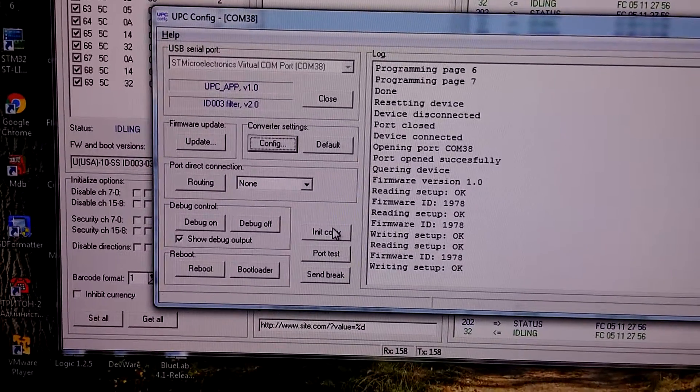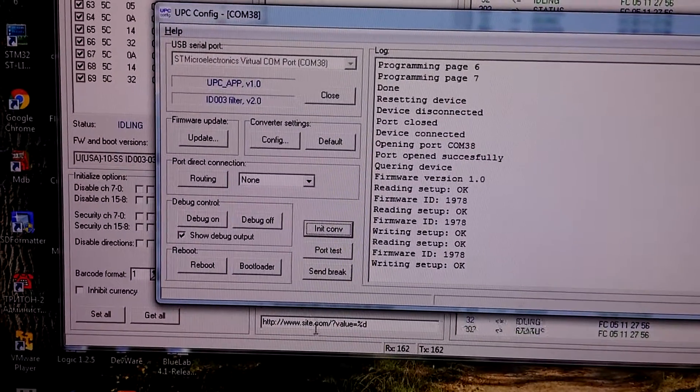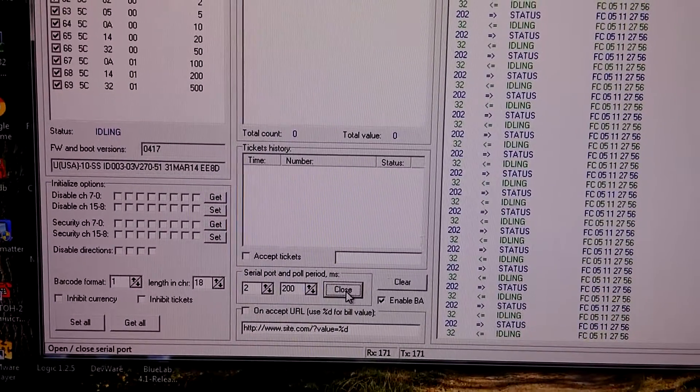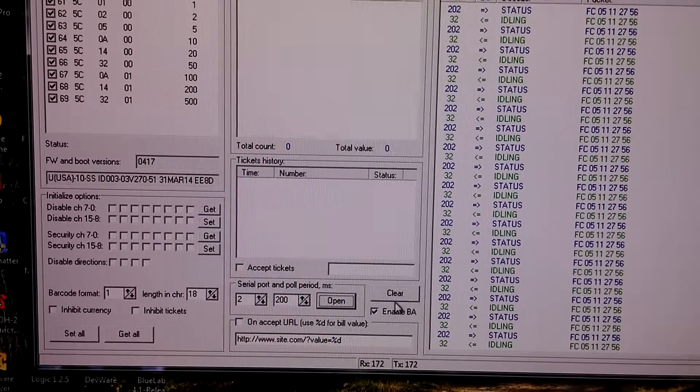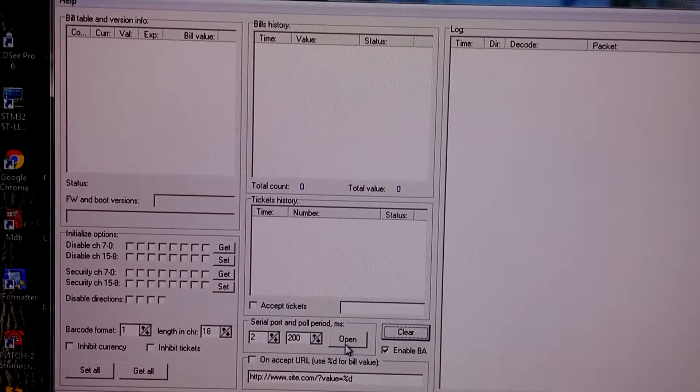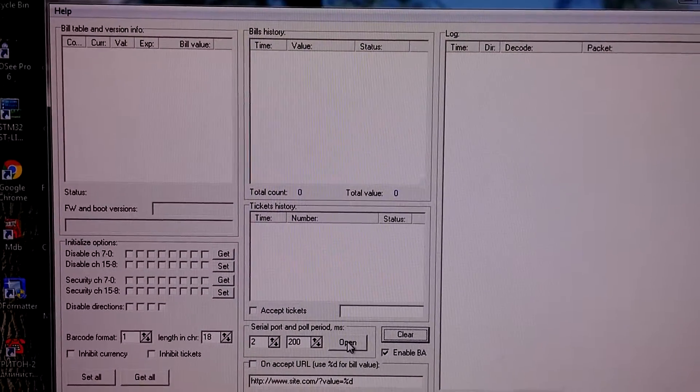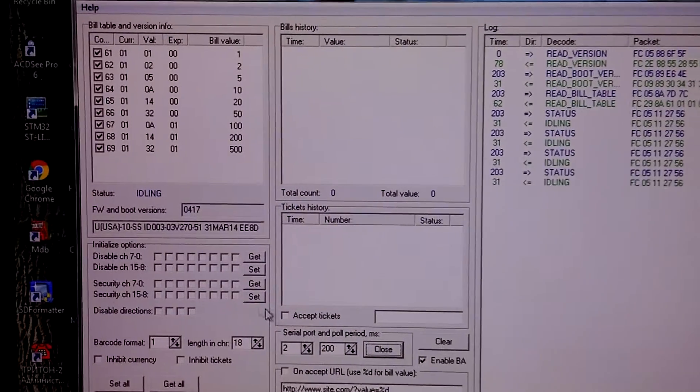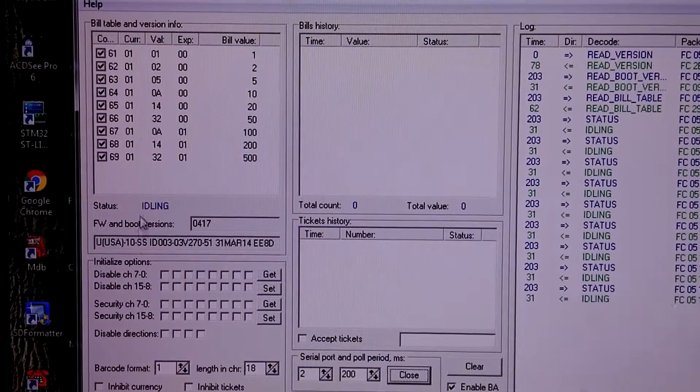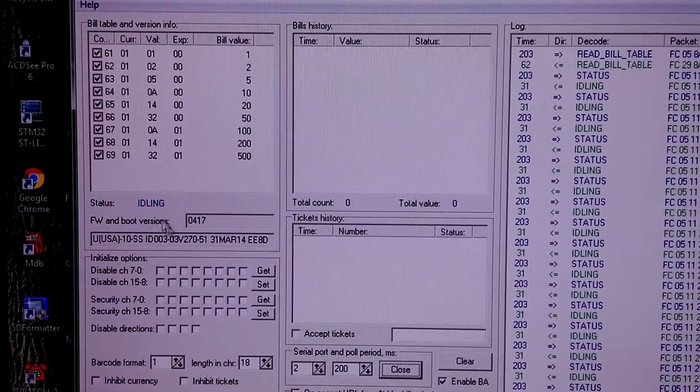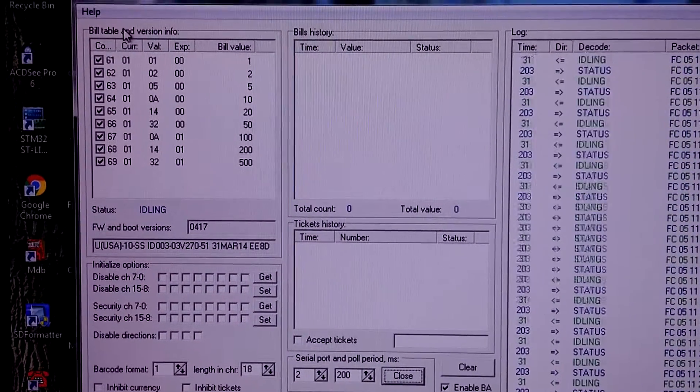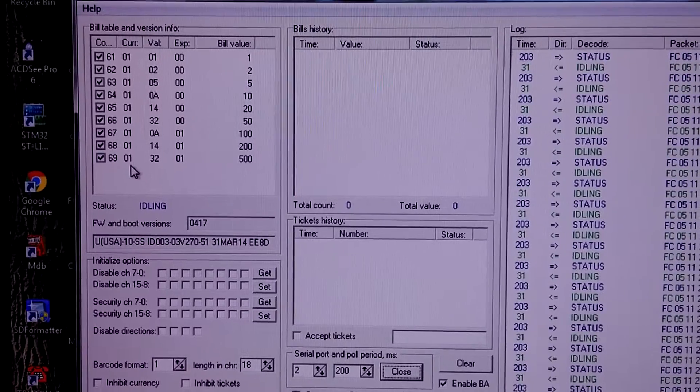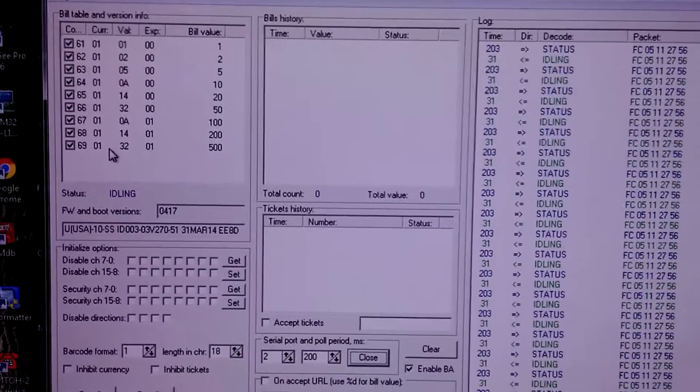Init converter. Close, clear, open. Now we see the version string and currency code in bill table are for US dollars. So our slot machine will think that US dollars bill acceptor is connected. We can check operation.